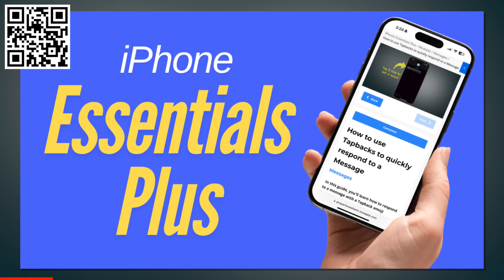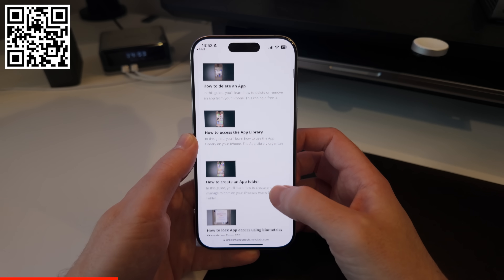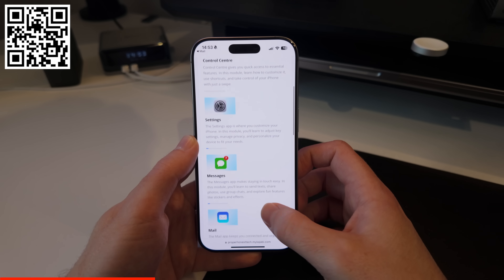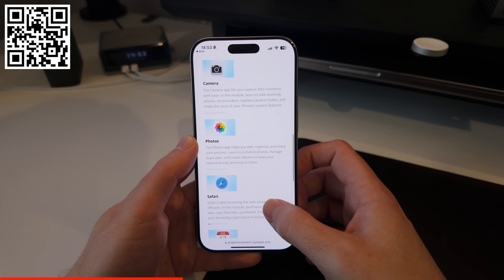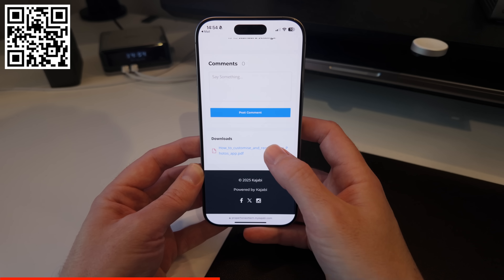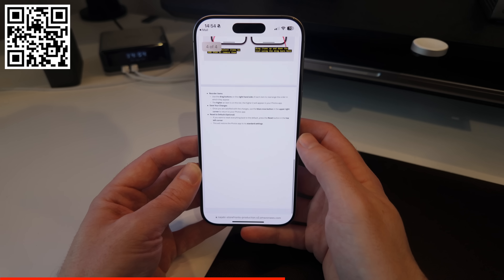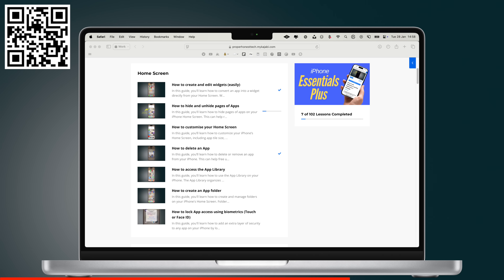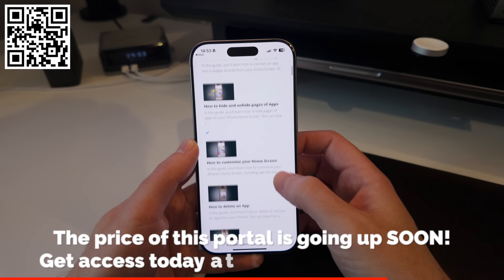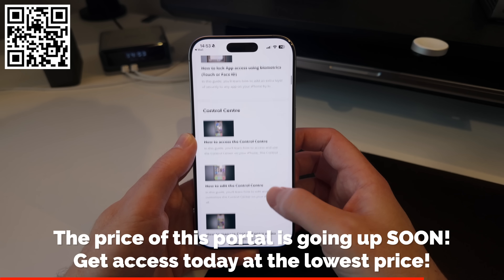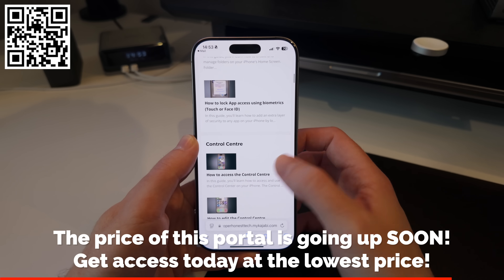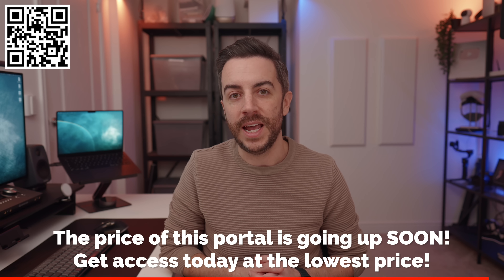Do you ever watch these tips videos and think, how am I supposed to remember all of this? If so, you should check out the brand new training portal I've just launched — iPhone Essentials Plus. It's more than a hundred tips for the iPhone, with another hundred being added over the next few weeks, covering every aspect of your iPhone. Each module contains lessons, and each lesson contains a tutorial video, a step-by-step guide with screenshots, and a downloadable PDF. No ads, no sponsors, just content. You can access it on your iPhone, tablet, or home computer. It's a one-time payment with lifelong access to all content, including all future updates. Scan the QR code on screen or click the link in the description.